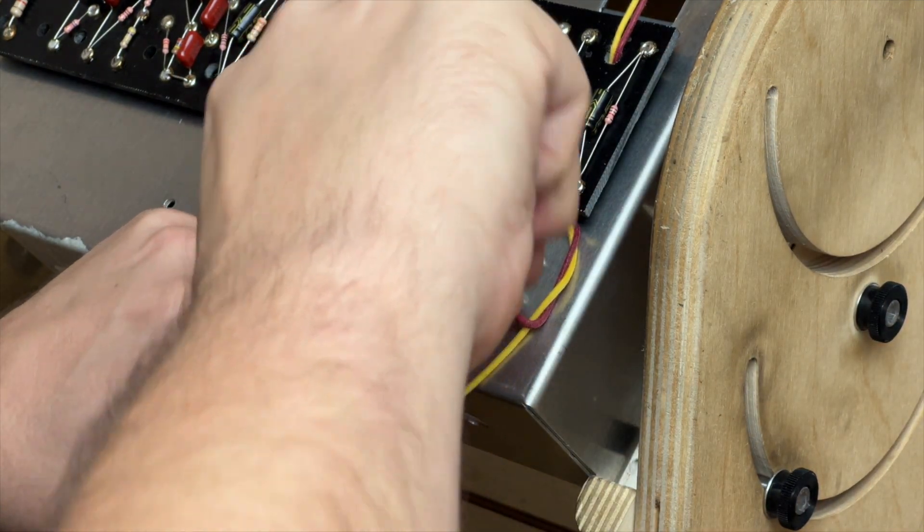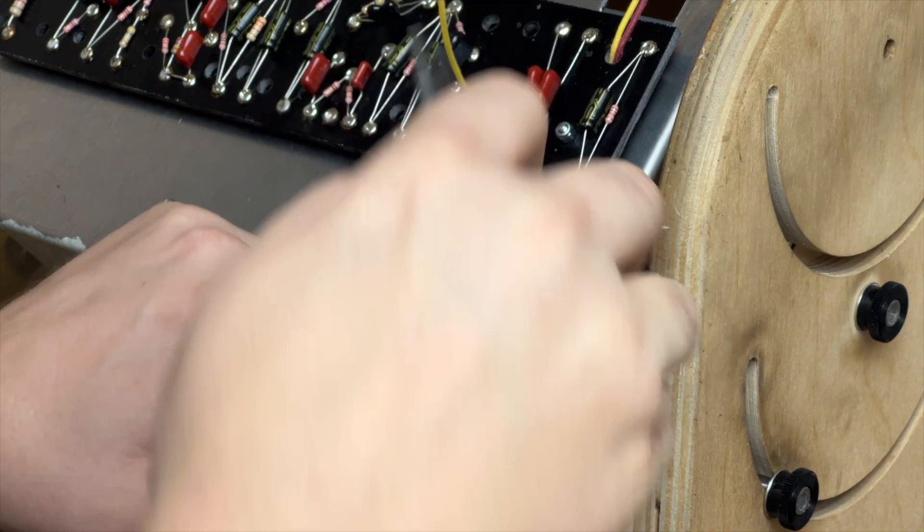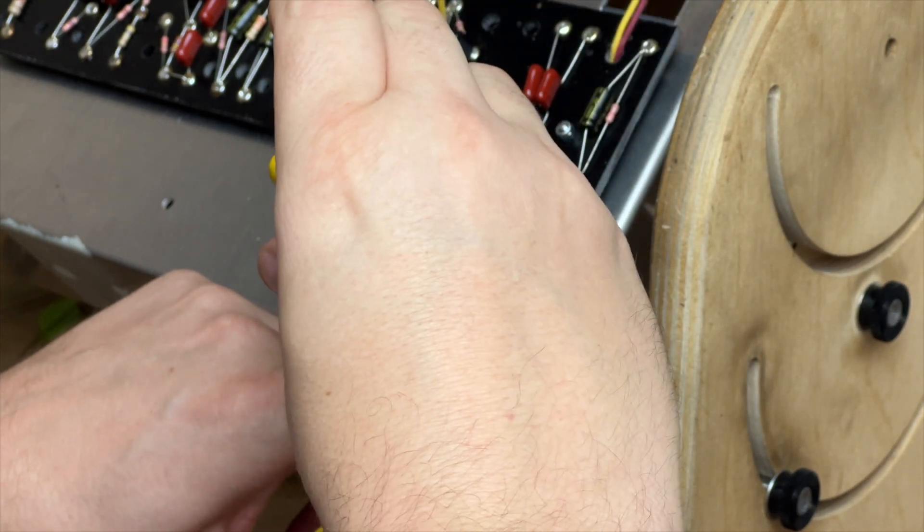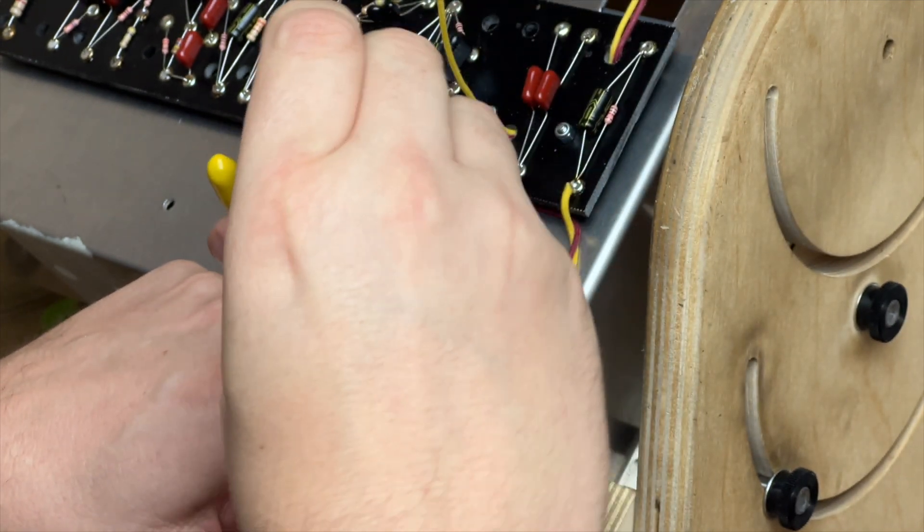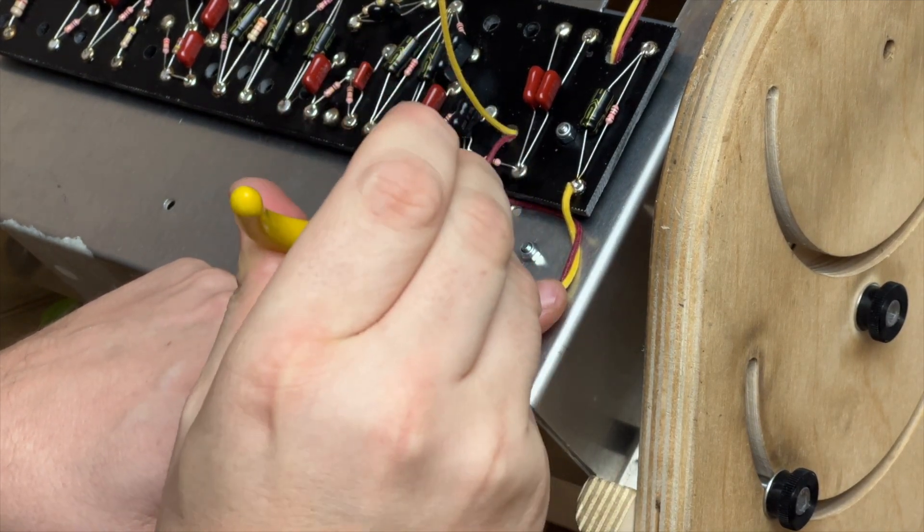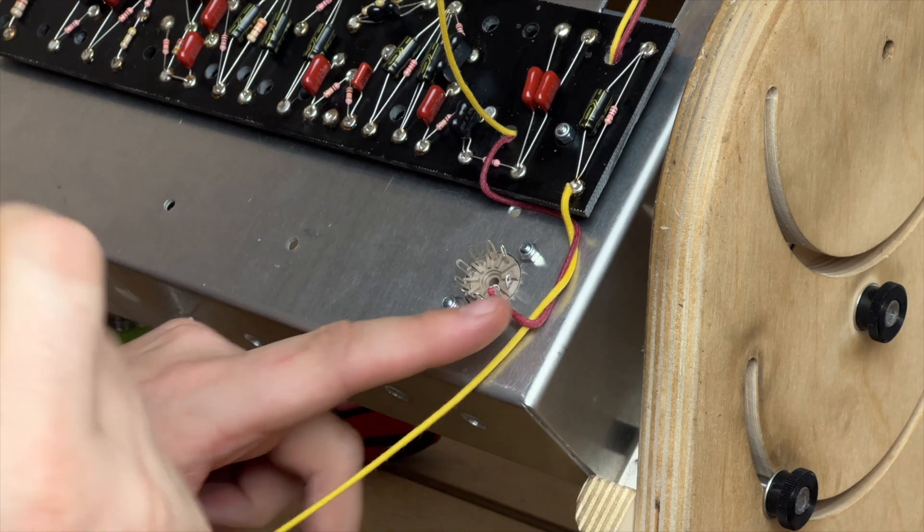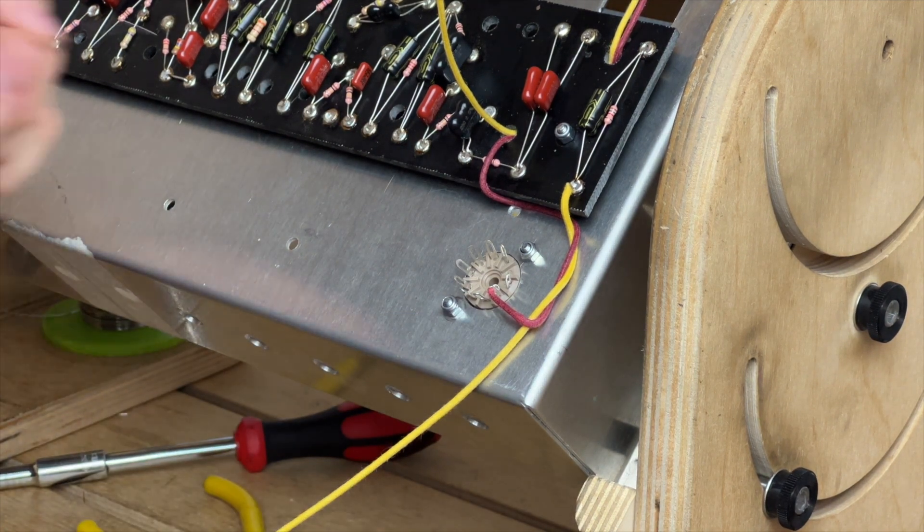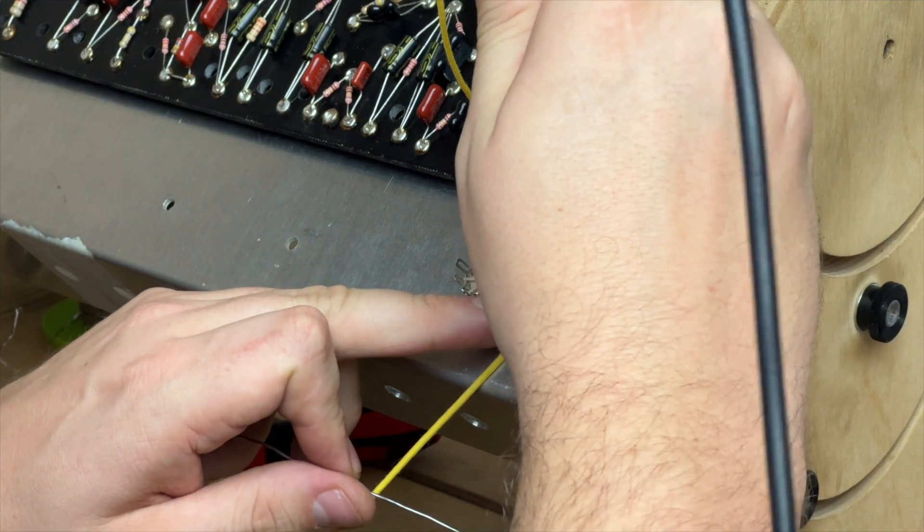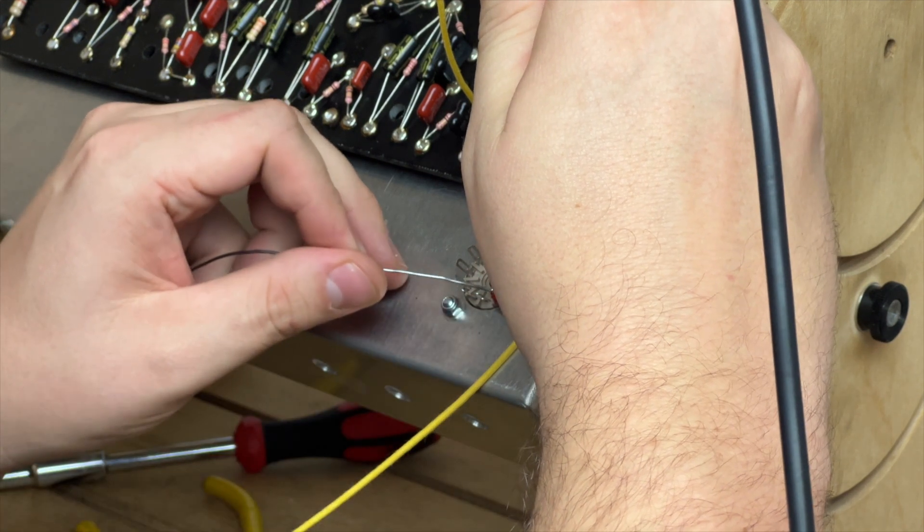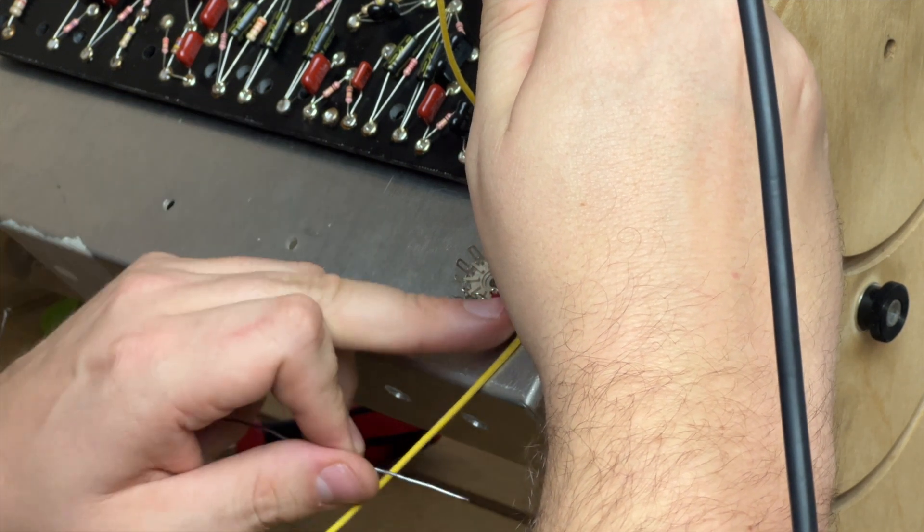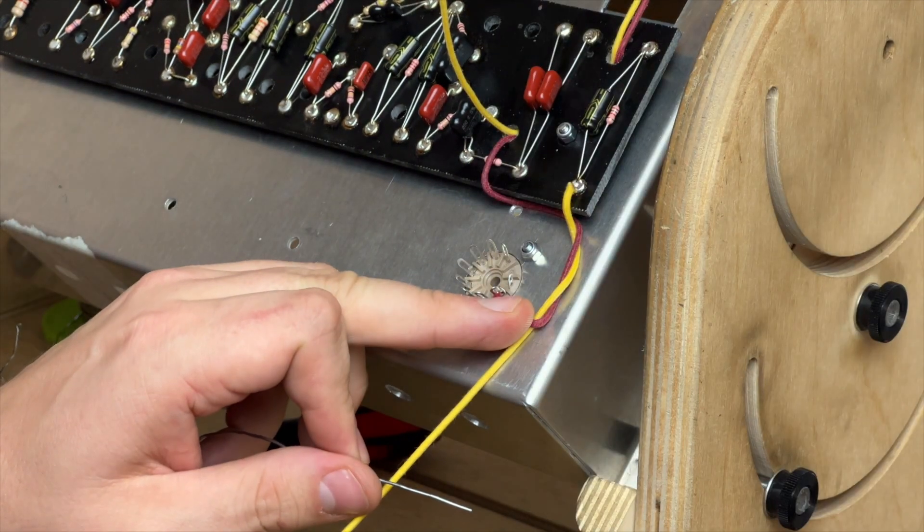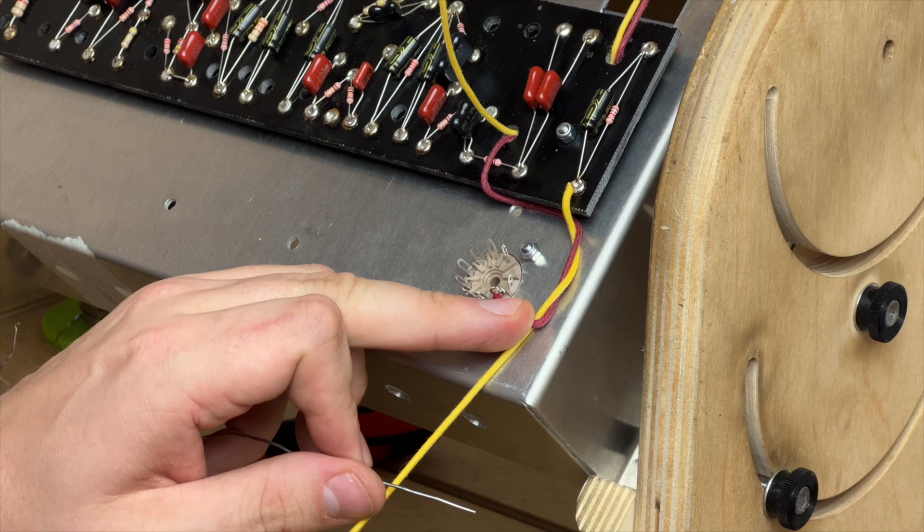And we get that soldered onto the, hooked around the valve socket pin, and then we can solder that into place. We just tack-solder them in. Remember, the wire itself has got a good mechanical connection and we're just using solder to help that along.